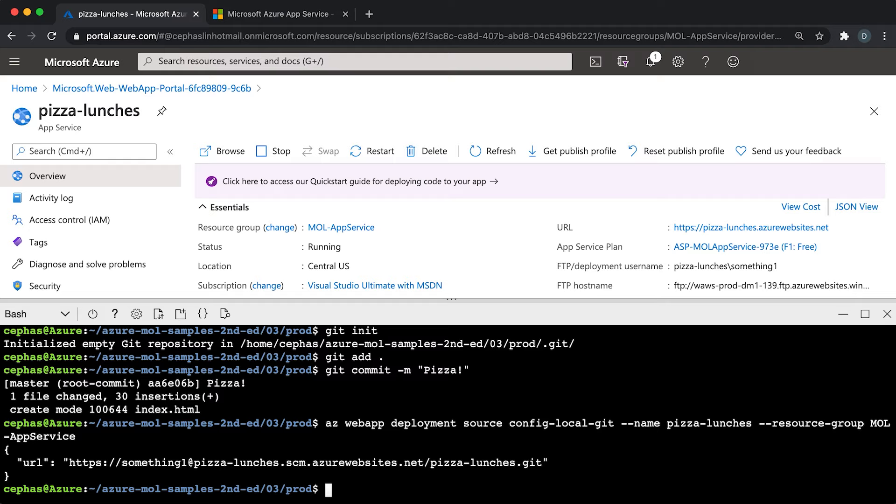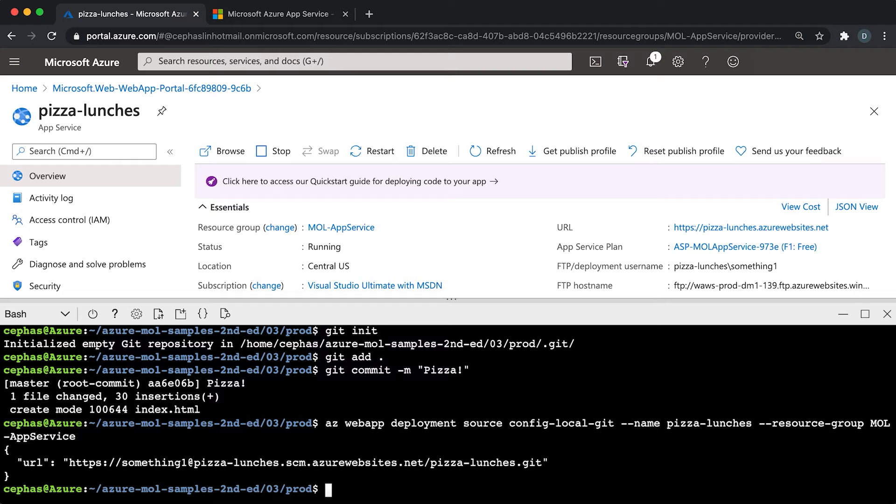This command outputs a URL that you can use for your Git deployment. But what's embedded in it is the user level credentials. The book tells you to use the user level credentials to deploy your app. But in this video, I want to show you how to use the app level credentials. Both are credentials that you can use to deploy your code to an app service app. The difference is that the user level credentials can be used to deploy code to any app in your subscription, whereas the app level credentials can only be used for that particular app. In a sense, you can say that the user level credentials are more convenient, while the app level credentials are more secure.